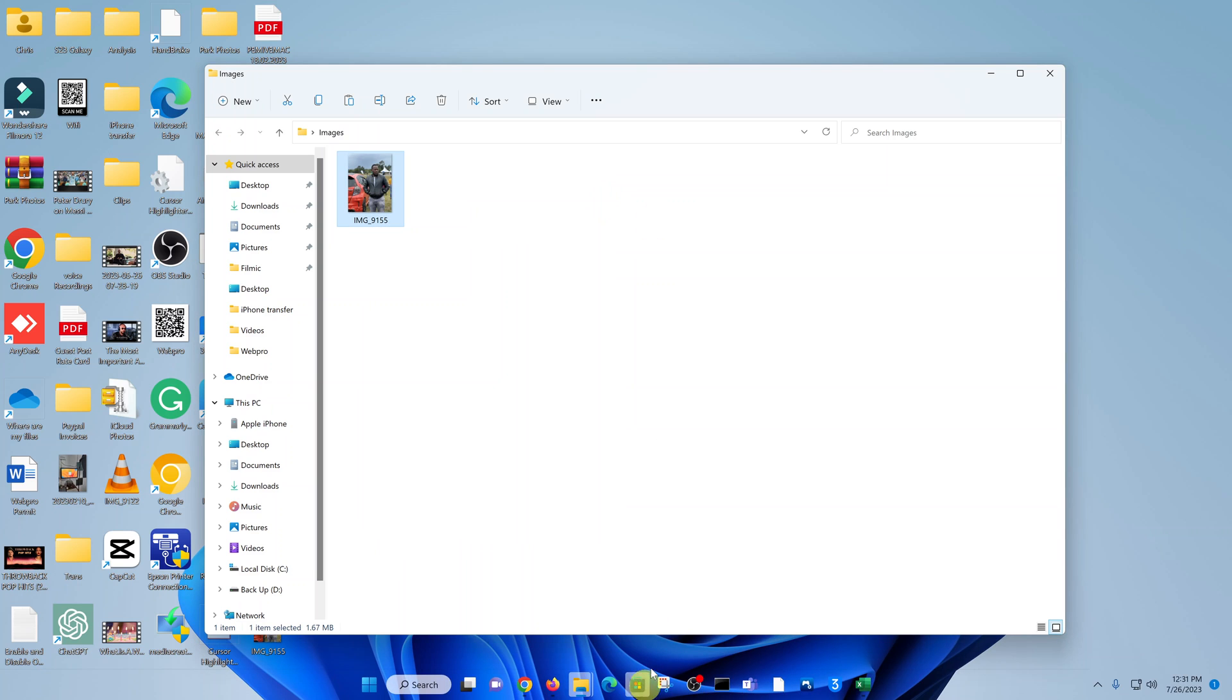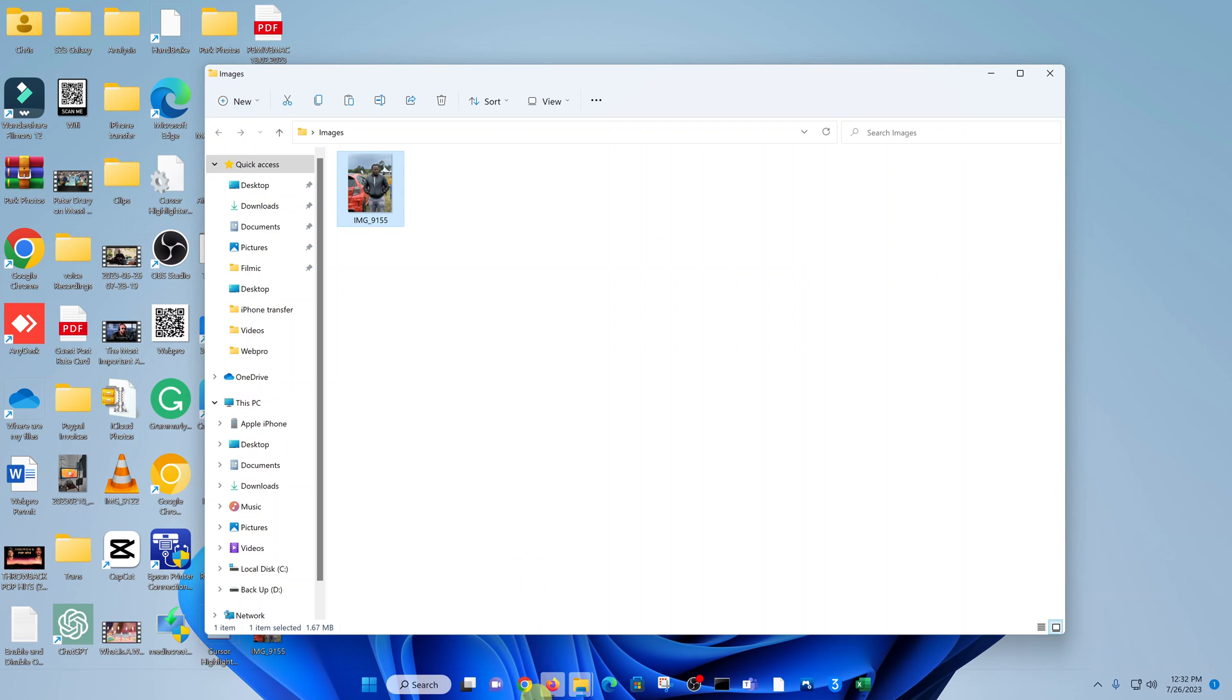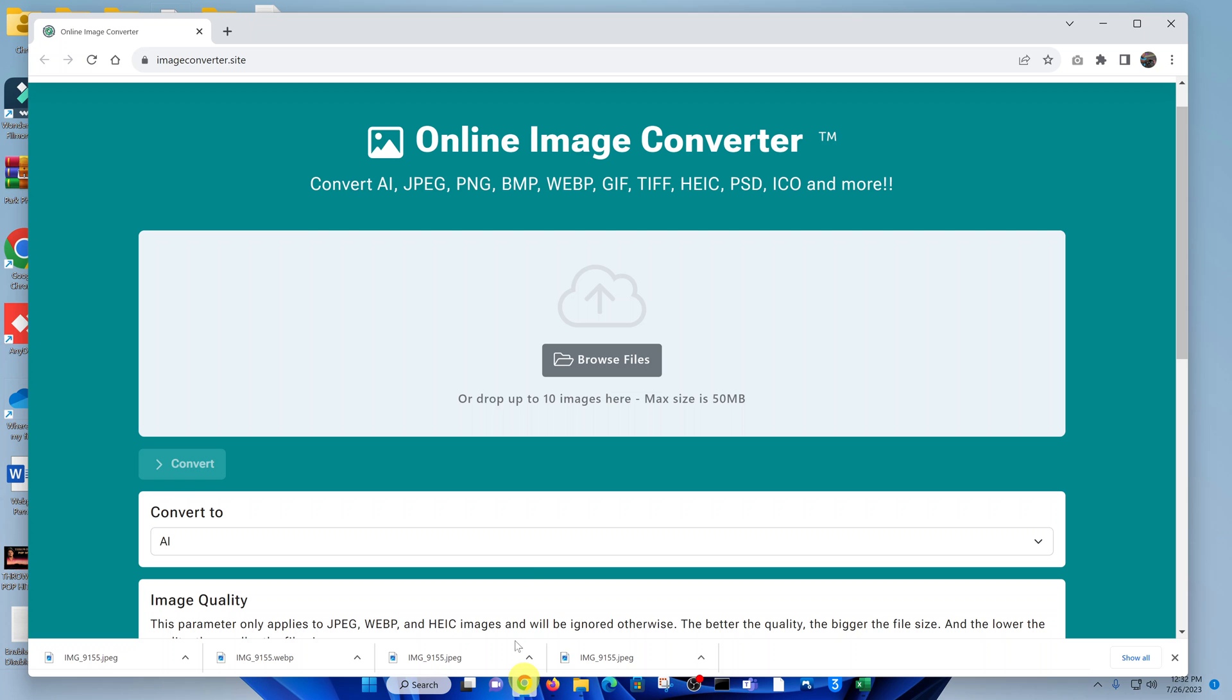So I'll be showing you how to convert this online to a PNG. What you want to do is go to your favorite browser and then go to this website at imageconverter.site.